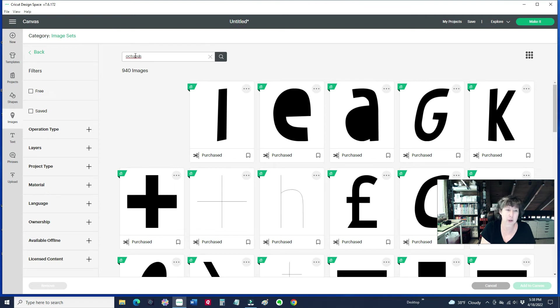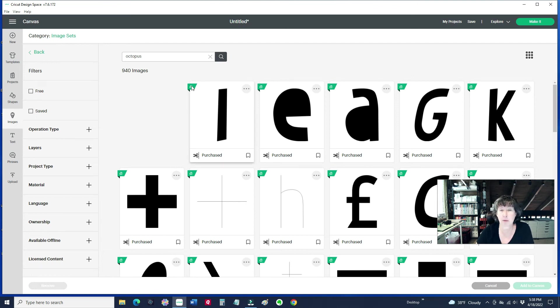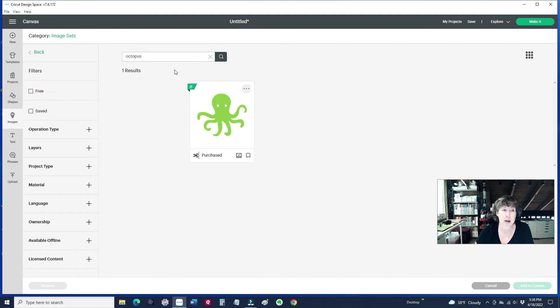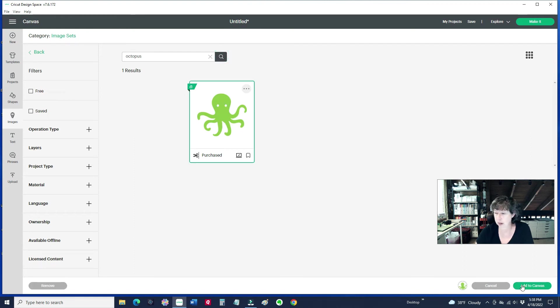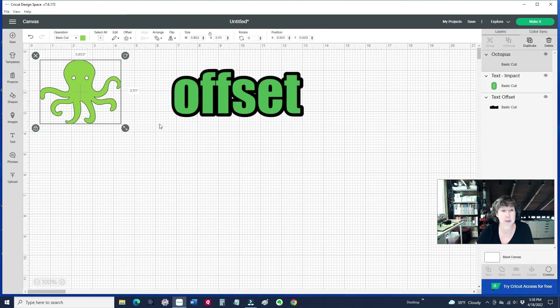I could have also just searched without going to the cartridges that I own, but I do like to whittle it down to just the objects that I own, or just the cartridges that I own, so that I know I don't have to pay for anything. I am not a member of the monthly Cricut Access. So I'm searching just on that one cartridge, and I will then click on Add to Canvas that's down at the very bottom of the screen.